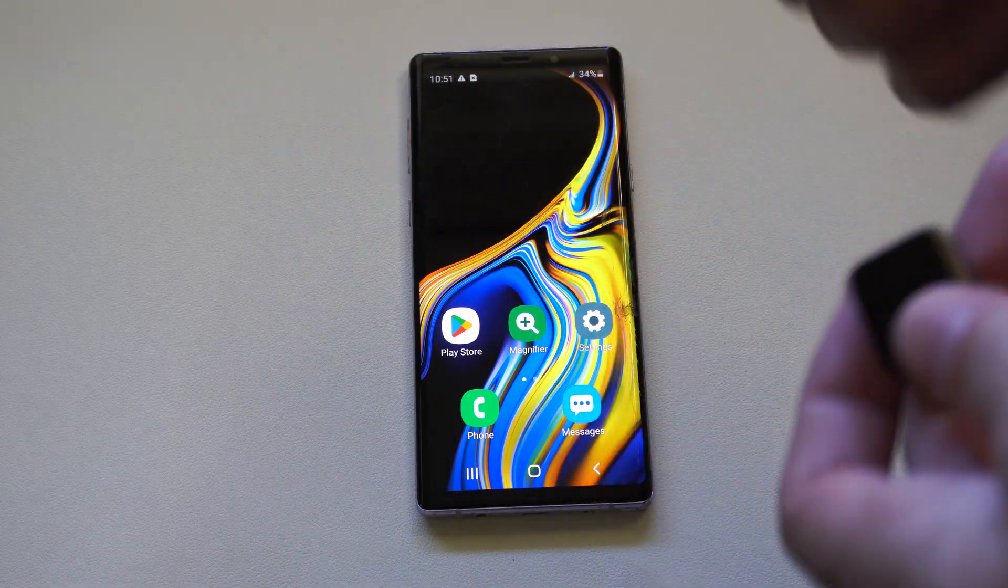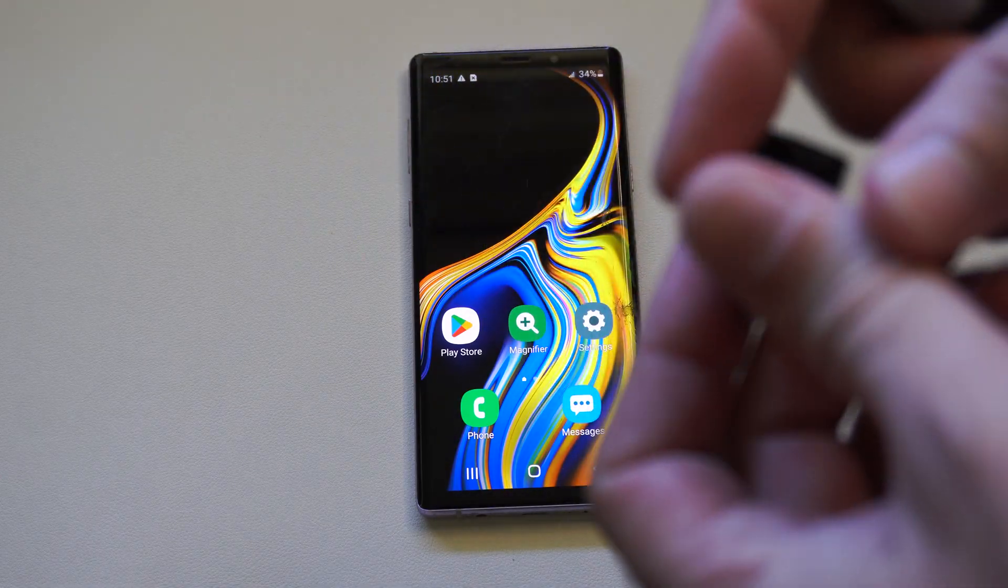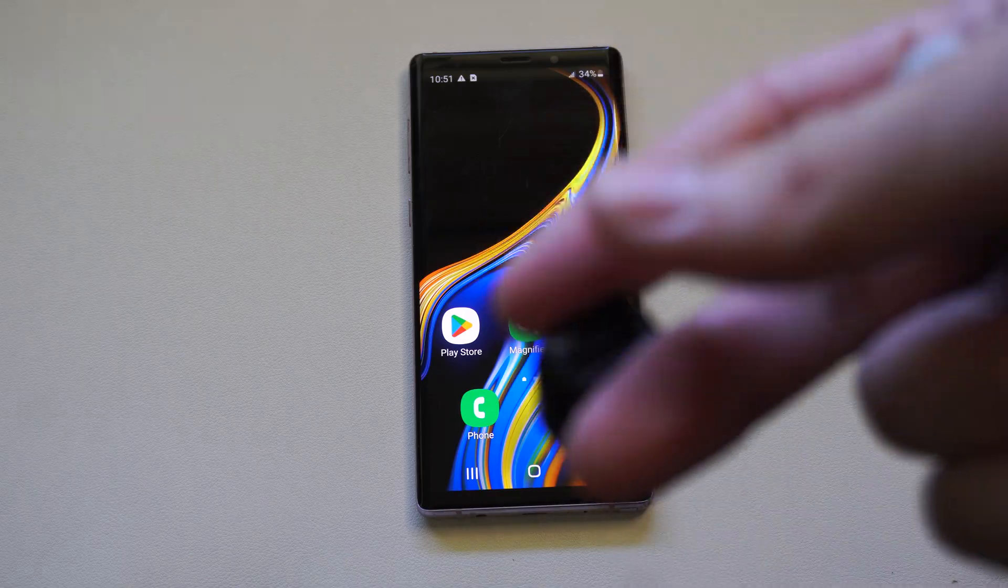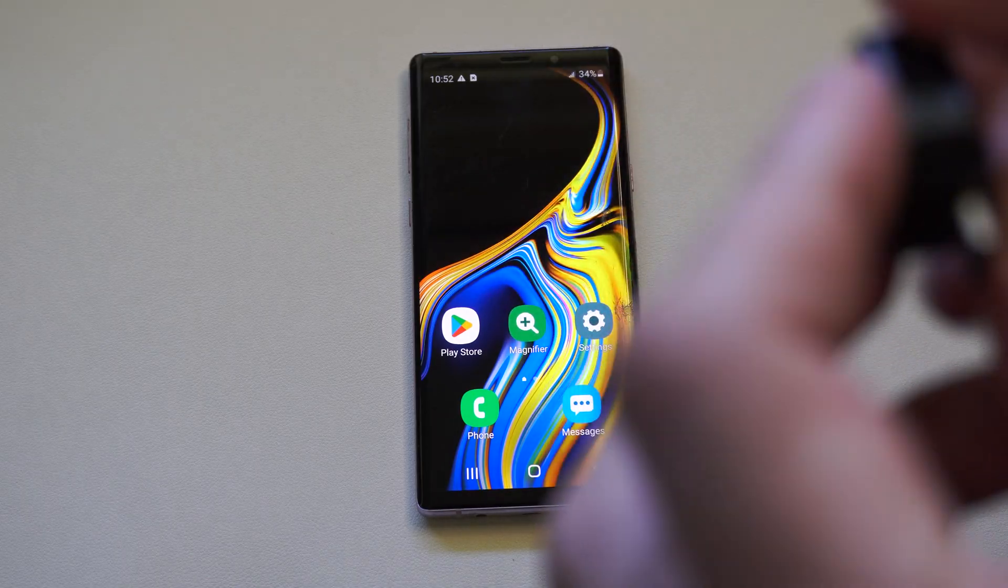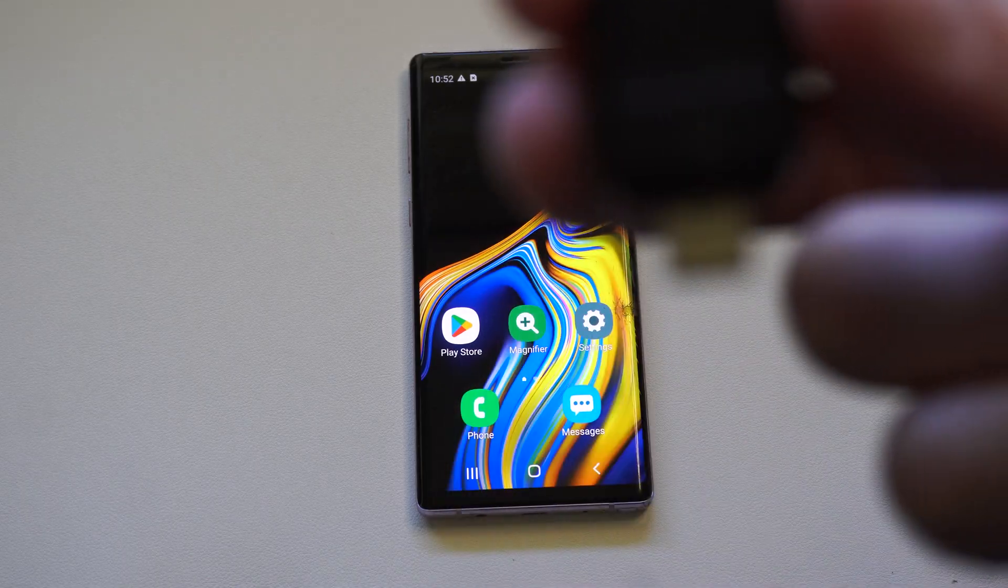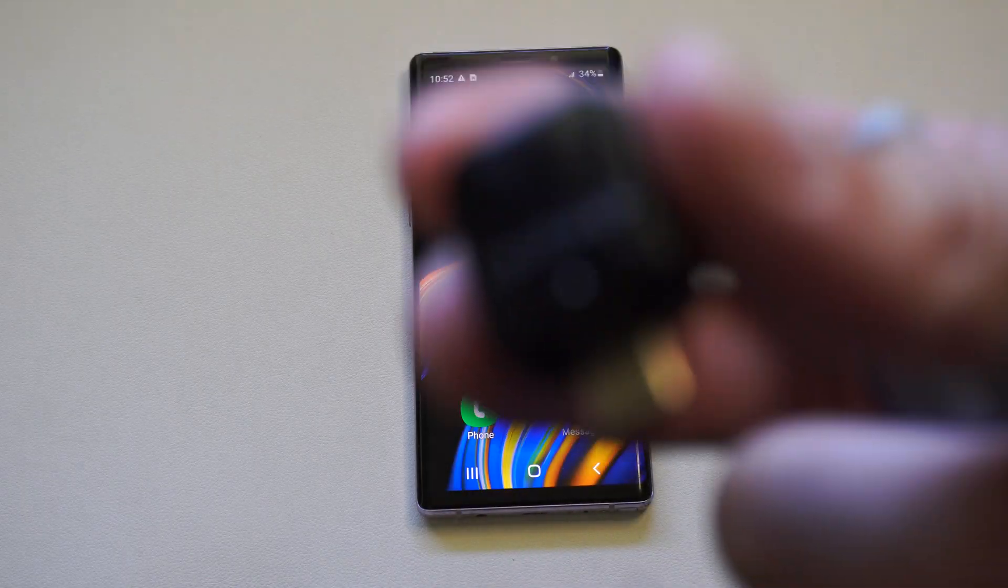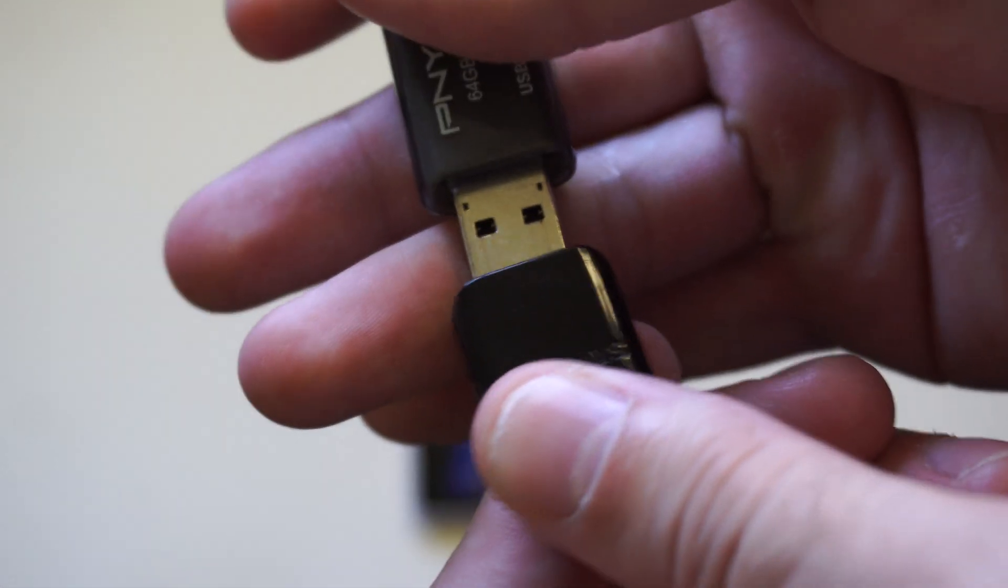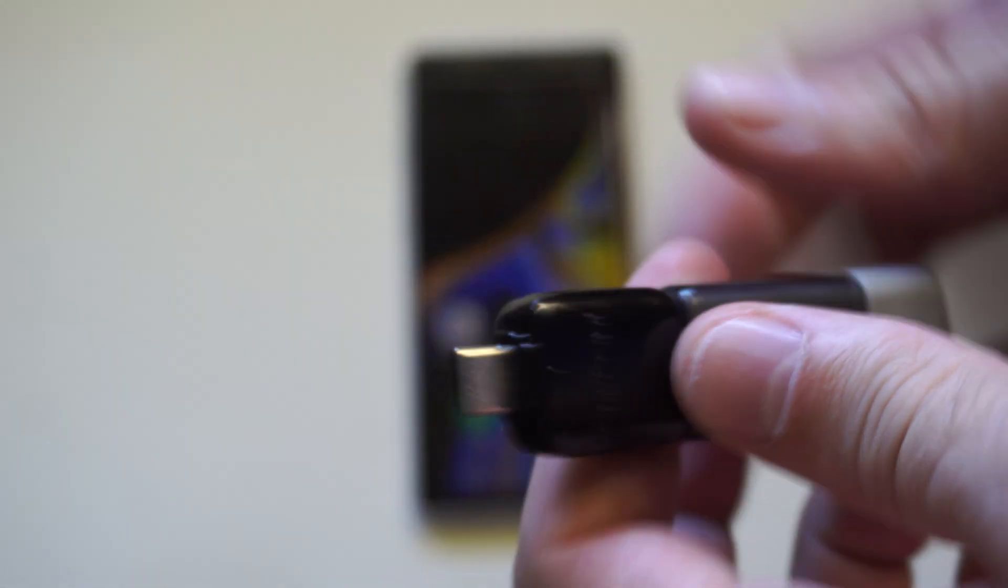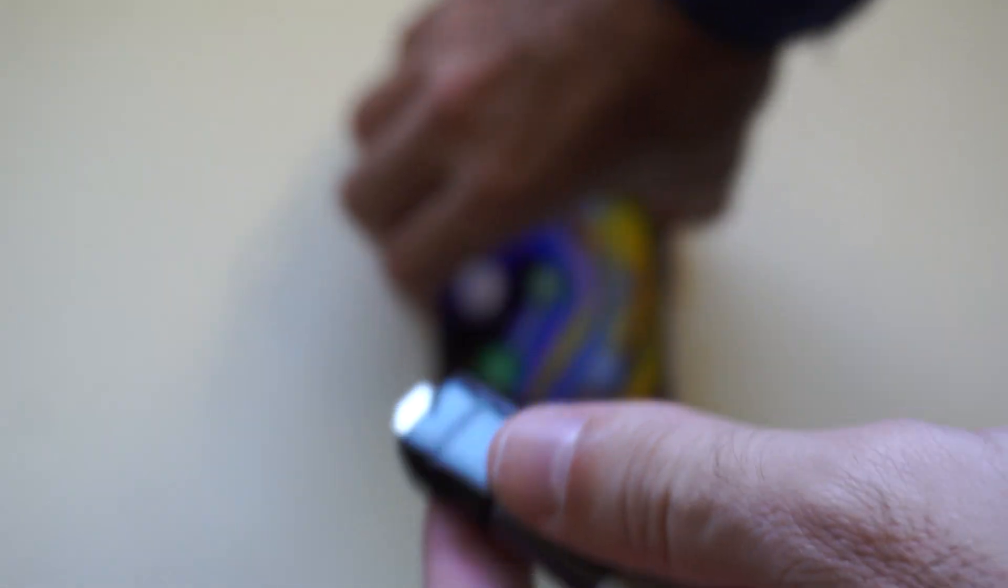And it's actually very simple. So I have this OTG adapter that came with my Samsung phone. It literally says Samsung on it. And this will allow me to plug in a USB device and then plug in to the bottom of my phone.